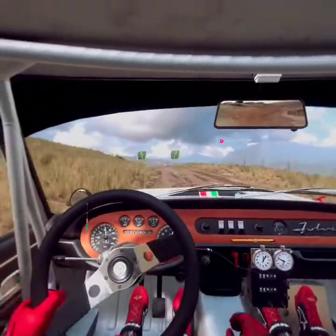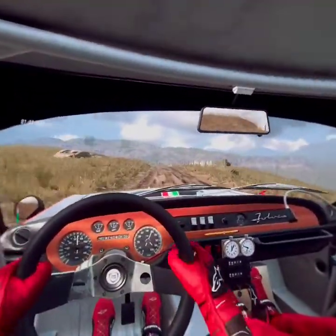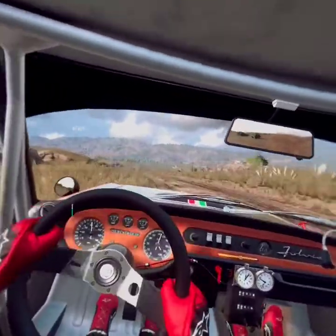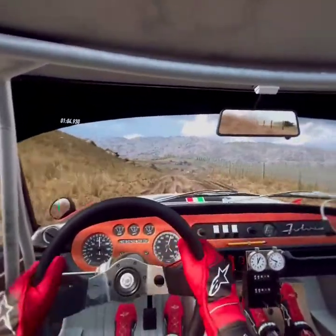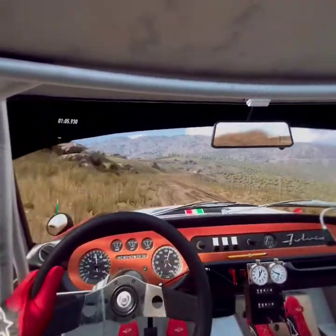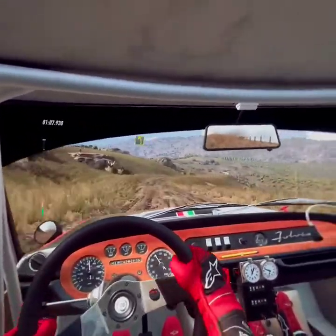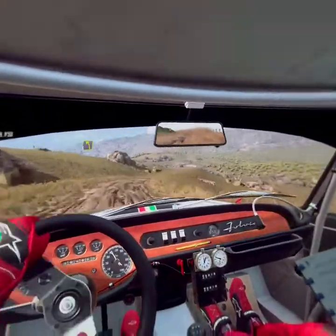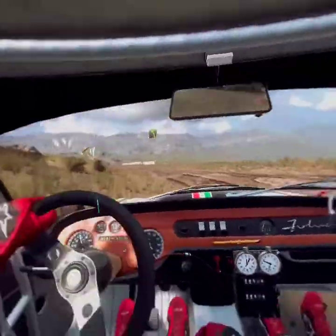5 right, small cut. 50. 4 left long, tightens, keep in, 50.